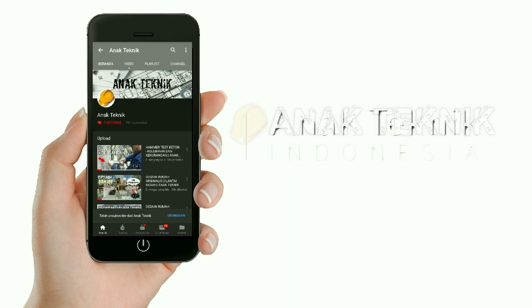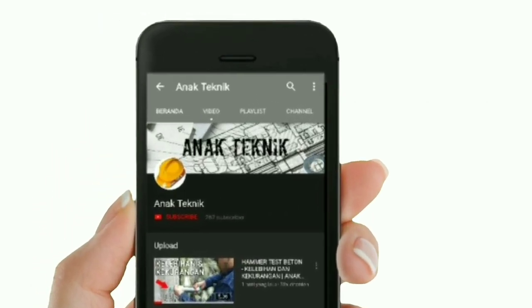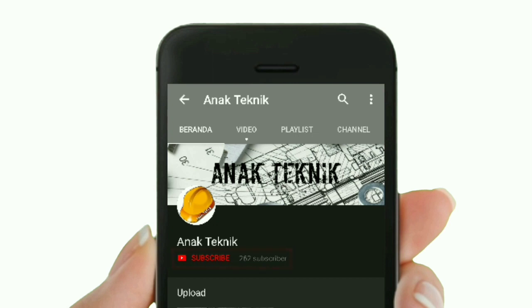Sebagai bentuk dukungan teman-teman di channel Anak Teknik, jangan lupa tekan tombol subscribe dan tonton terus videonya. Terima kasih.